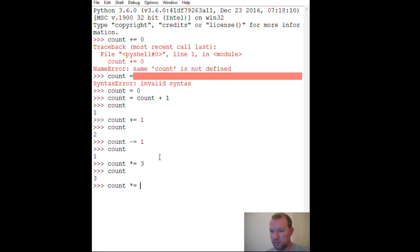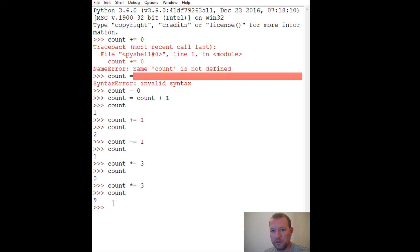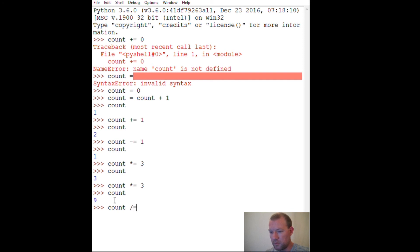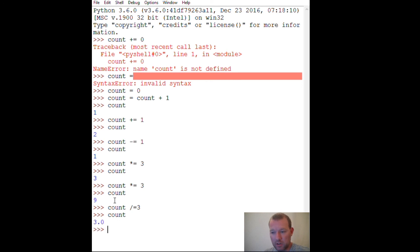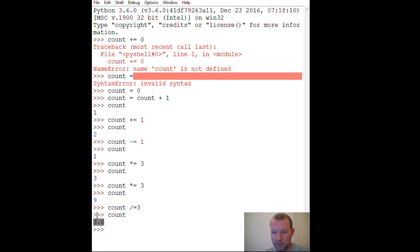And also works for division. So right now count is nine. I'm going to decrement by a factor of three, and then we get our three point... one. And if anybody remembers, that comes out as a float.